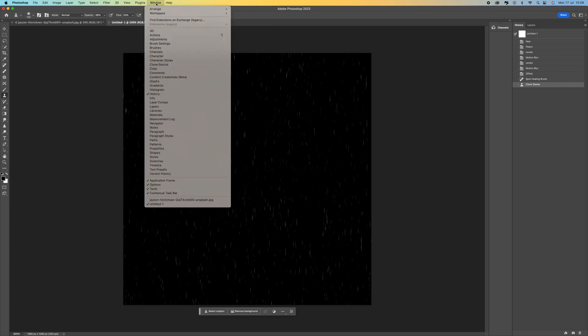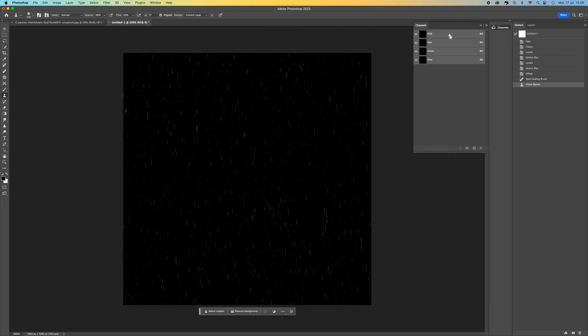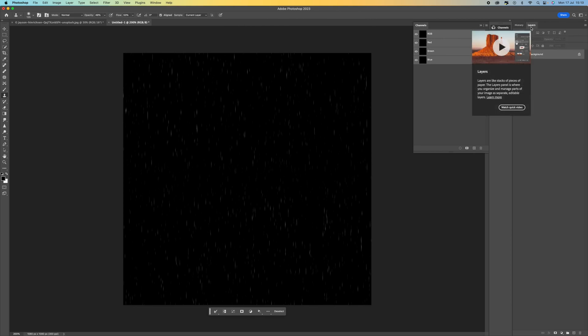Now what we need to do is convert the black into transparent. So to do that, come up to window and then go to channels. Your channels will appear here. Then you can hold Alt or Option, click, and what will happen is it'll load selection there. And then what we're going to do is we're going to come back to our layers.